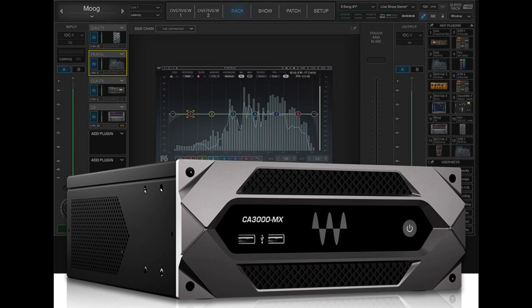24 stereo AUX mix outputs, plus L/R/C/M outs, and a 12-by-8 stereo matrix.